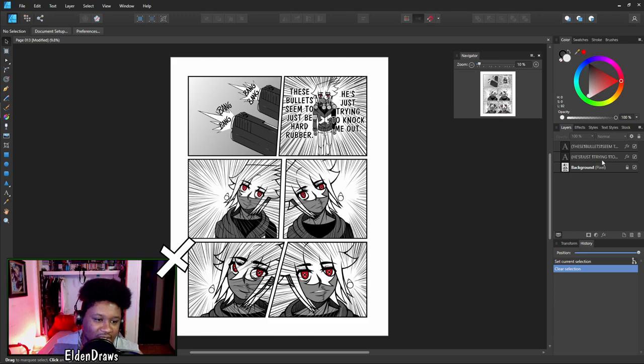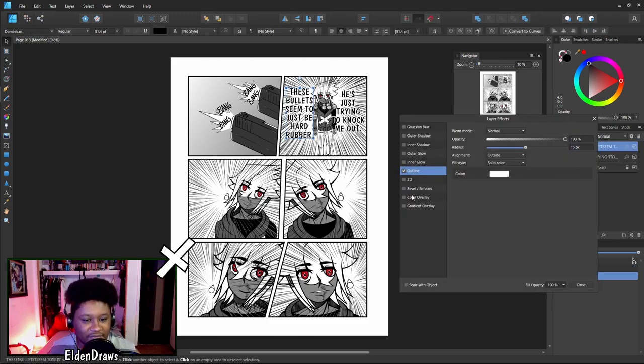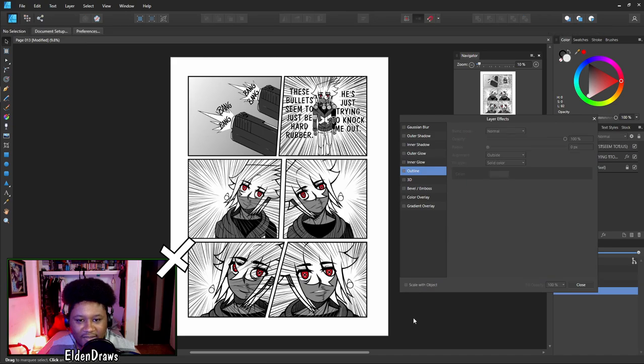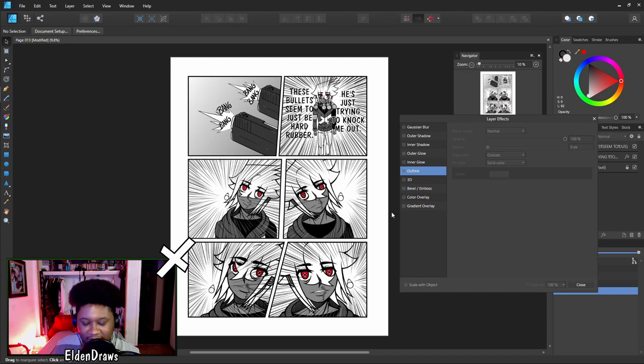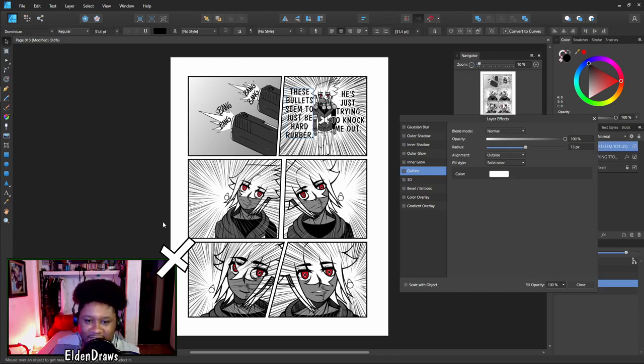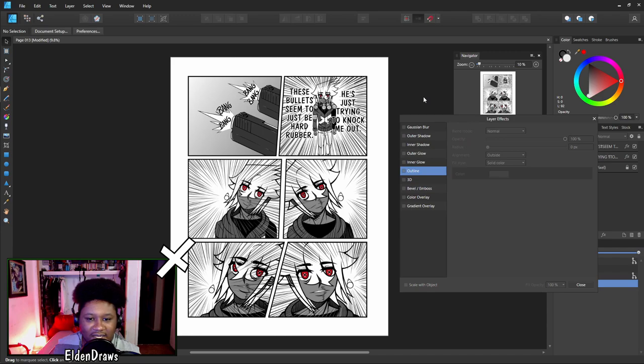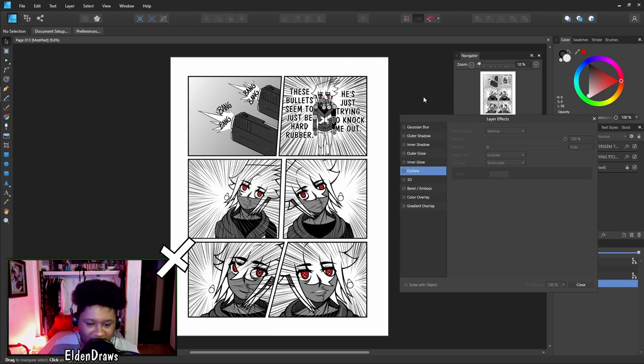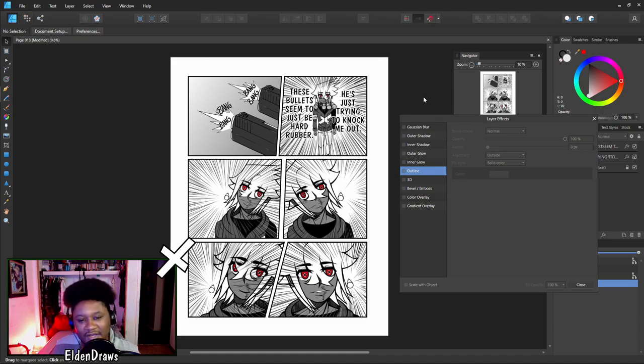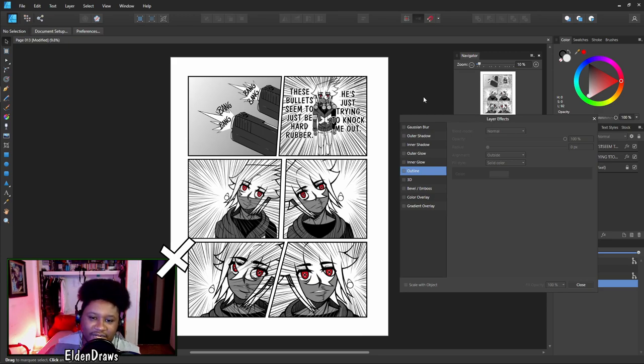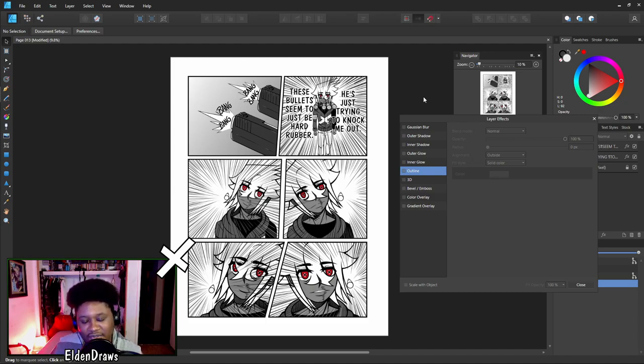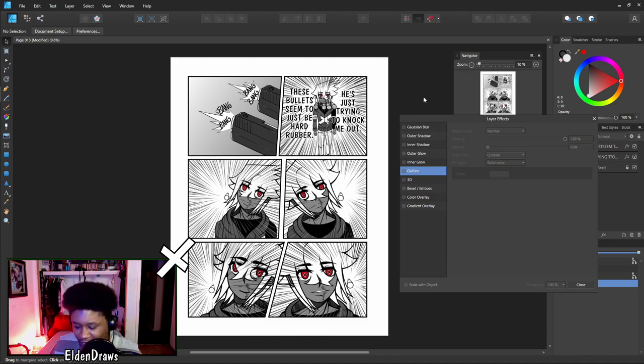This outline tool enables you to have things pop out from the background so it's easier to read and it's legible. For example, if I take away one of these outlines, look how much harder it is to read the lettering because of the background blending in with the text. This outline gives it a better chance to be read with easier legibility.